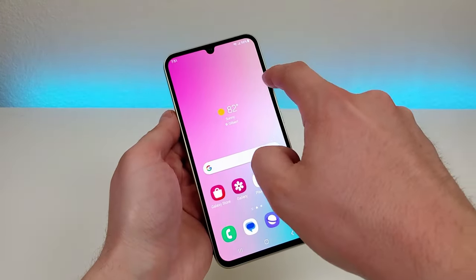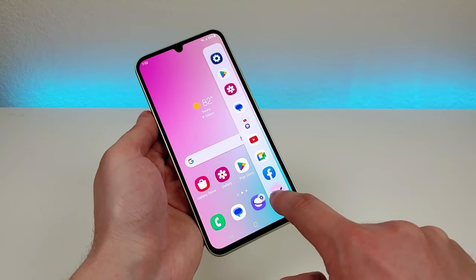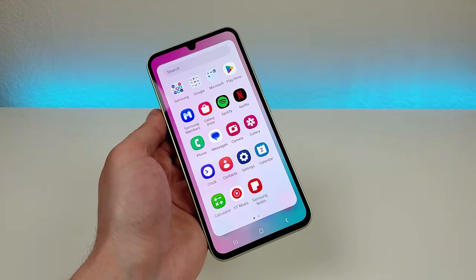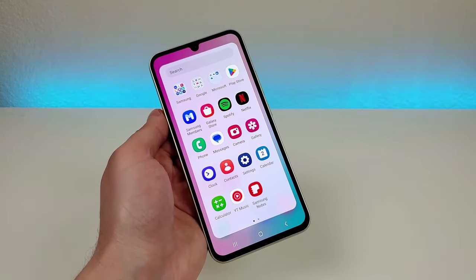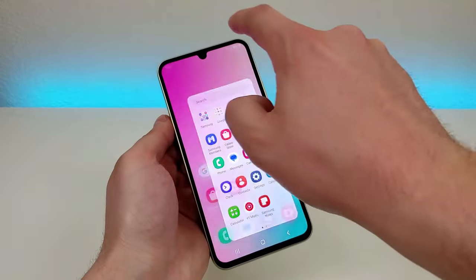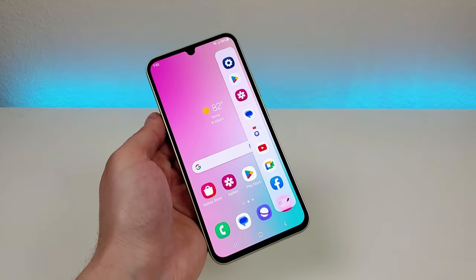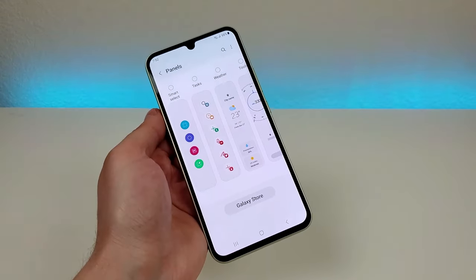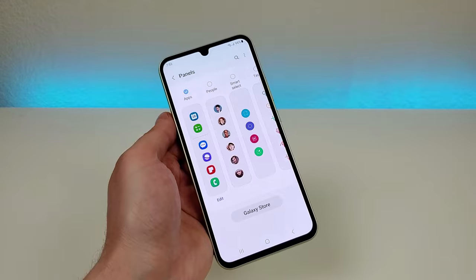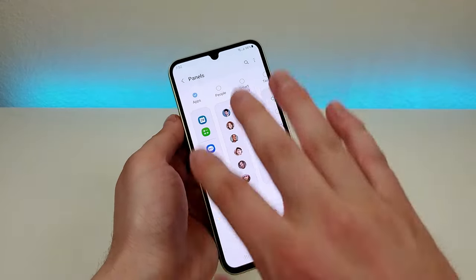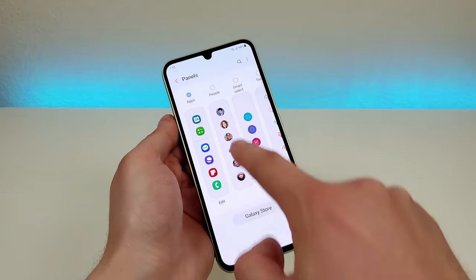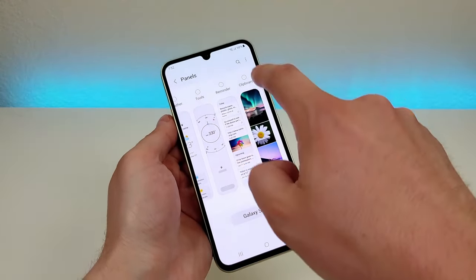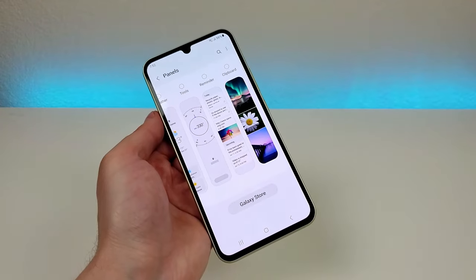When you swipe over on the edge panel you'll see nine dots — tap on that and it gives you a list of all the various apps on the phone, so you can access any app through the edge panel at any time. That's a cool, convenient way to get to those apps. When you swipe over further you'll see a little gear icon, and if you go there it gives you a lot of other types of edge panels. By default we get apps, but you can also do people, smart select, tasks, weather, tools, reminders, clipboard, and there are even more options in the Galaxy Store.